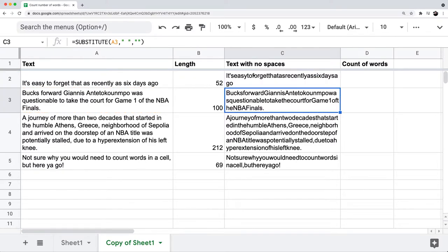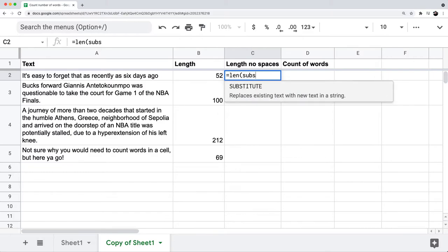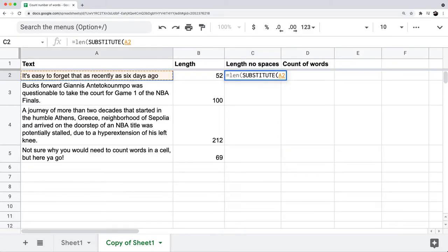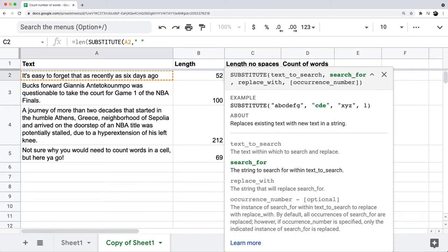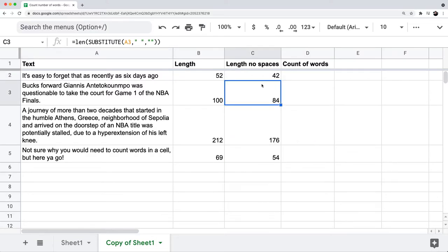Let's undo all this and look at length with no spaces. What if I want to find the length of the text with no spaces? I can write equals LEN, then nest the SUBSTITUTE formula inside it: SUBSTITUTE(A2, double quote space double quote, comma, two double quotes right next to each other), then close both parentheses. You'll notice I now have the length of the text with no spaces, which is obviously less than the length of the text itself. For cell A2 — the text 'it's easy to forget that as recently as six days ago' — the length is 52, and the length with no spaces is 42.